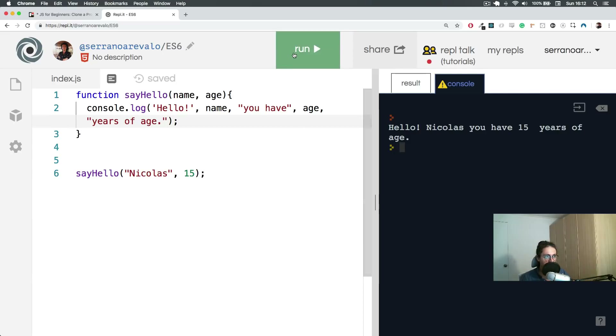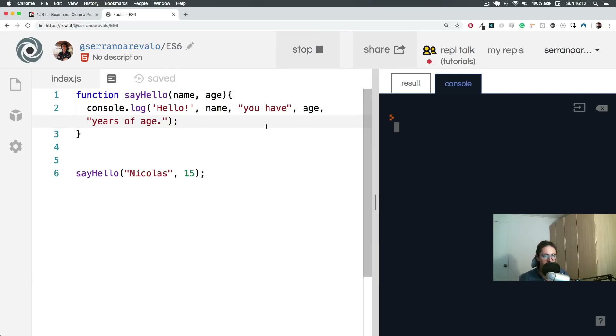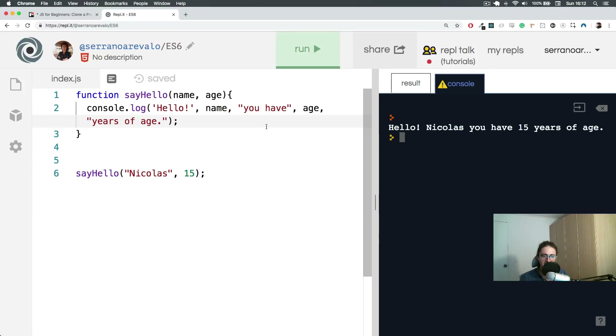Congratulations — you have built your first function, sayHello, with name and age. That's amazing. See you on the next video. Bye-bye.